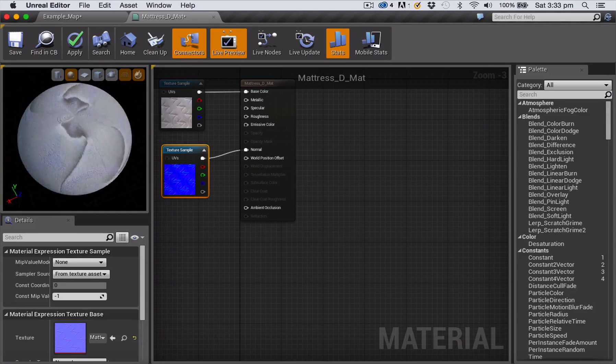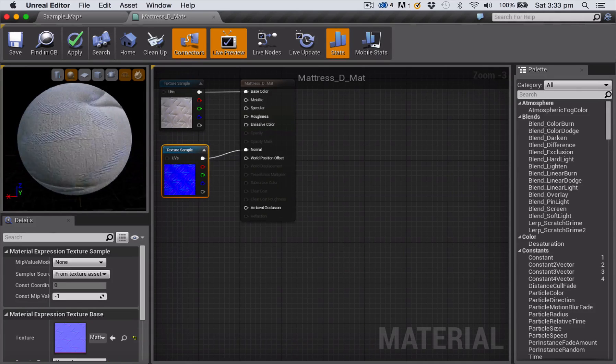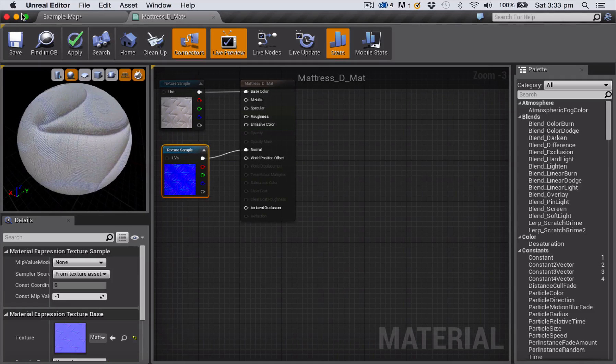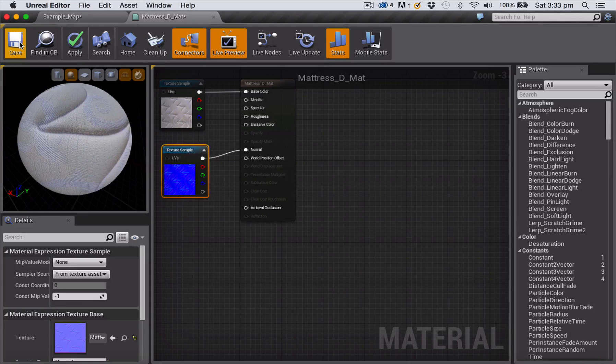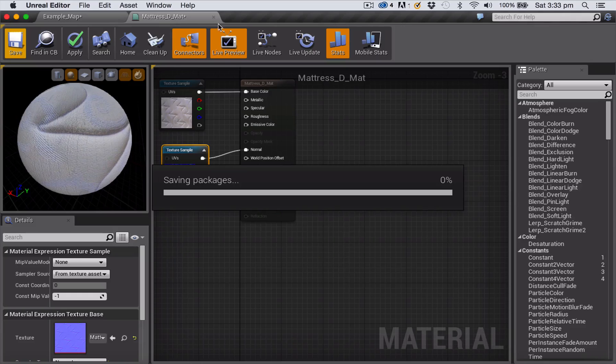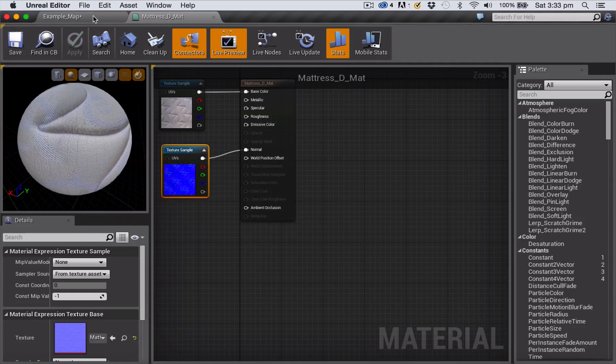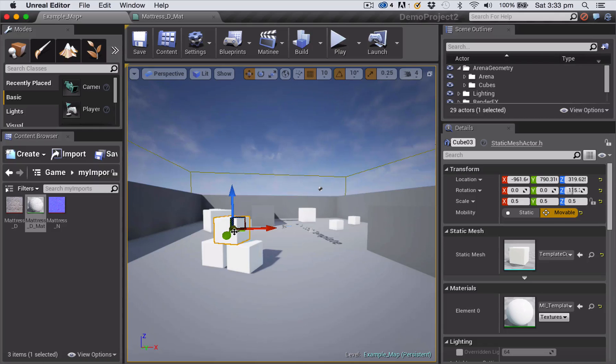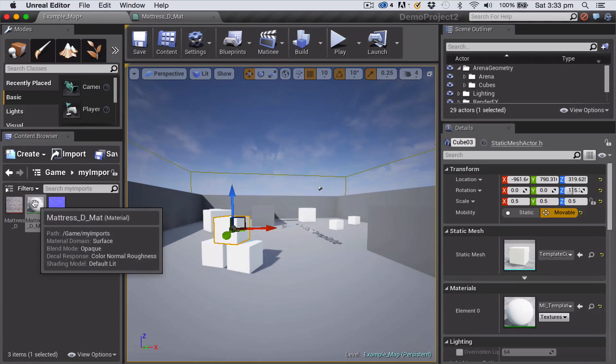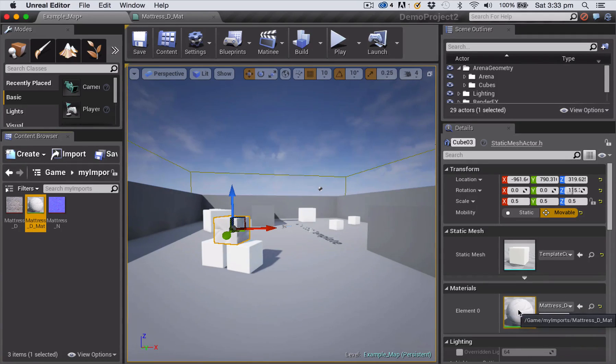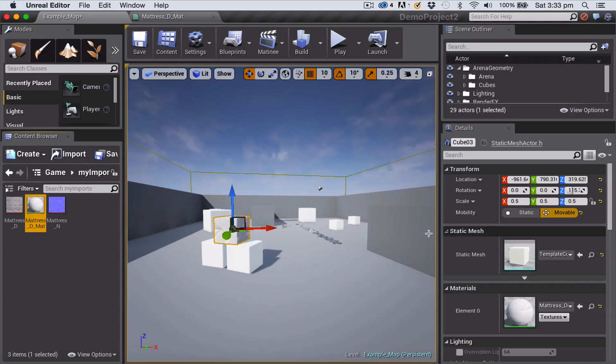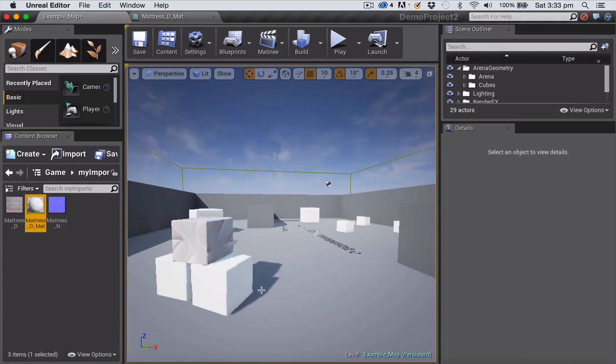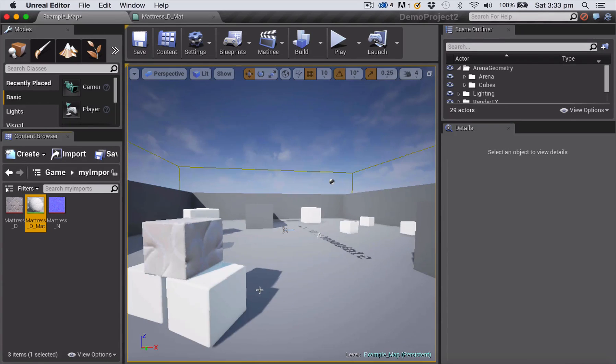So I'm going to save that and go back out to my main project. And now I could if I wanted to apply that material to an object in my scene, and you can see I now have that material applied.